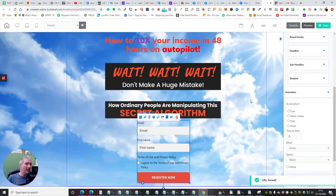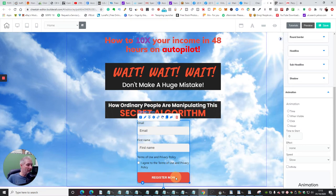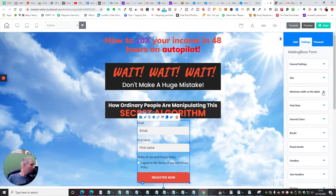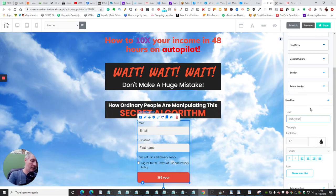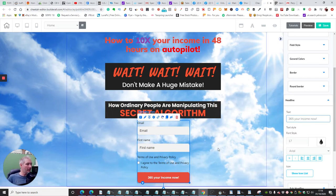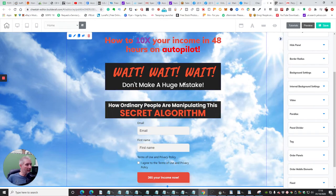As soon as someone puts their email address and first name and agrees to terms and conditions, it's then going to allow them access. I'm going to change the headline — I'll click on there and change it. Let's put '365 your income now.' If I wanted to, I could change the colors to match. There's a tool called Color Pick, which is a Chrome extension you can download. You click on that and it gives you access to grab colors.